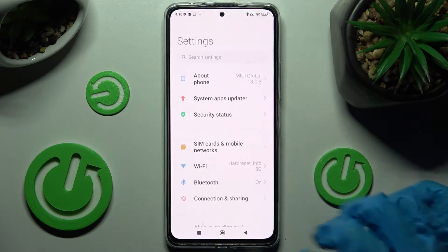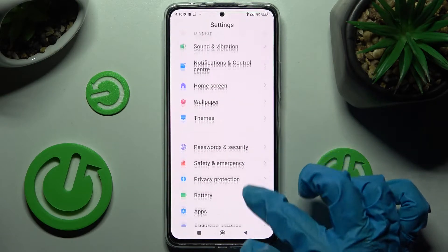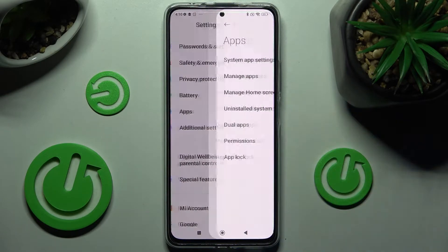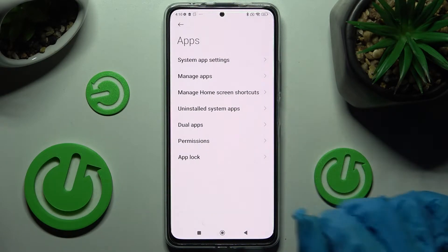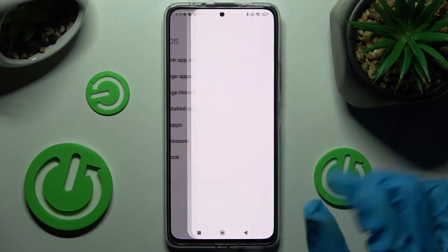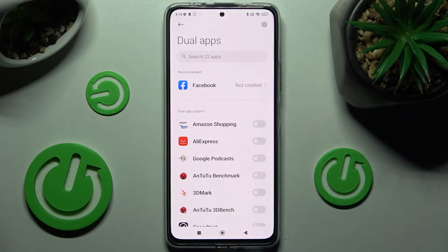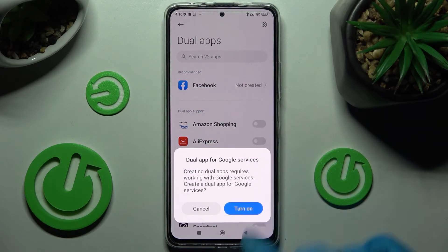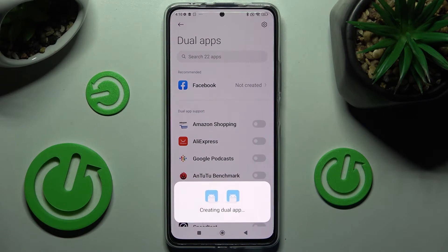Firstly, just go into settings and locate the apps section. When you find it, click on it. Now you need to tap on dual apps and tap on create. Following that, just click on the switcher next to an app that you wish to clone. In my case, AliExpress. Then just turn on in the pop-up and wait.